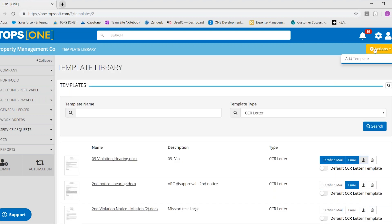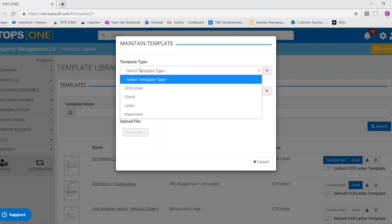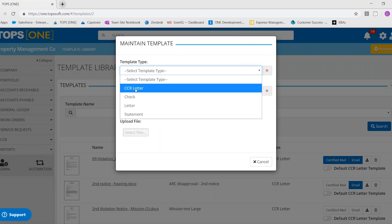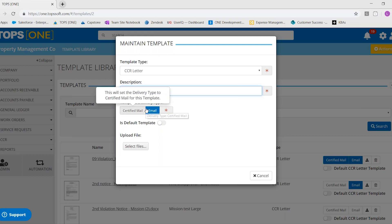To upload a template, you would hit action, add template, select your template type, which in that case, it was a CC&R letter. And then you're going to want to name it. And choose the delivery type.